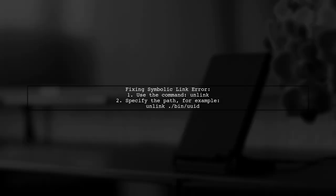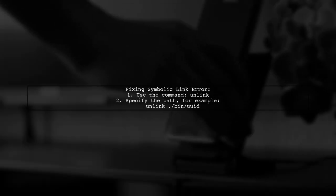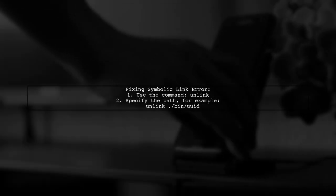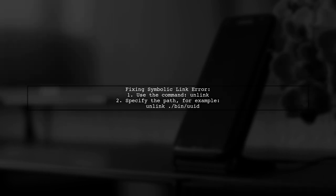To fix the couldn't-follow symbolic link error in Android Studio, you can use the unlink command. Just specify the path of the symbolic link that is causing the issue.